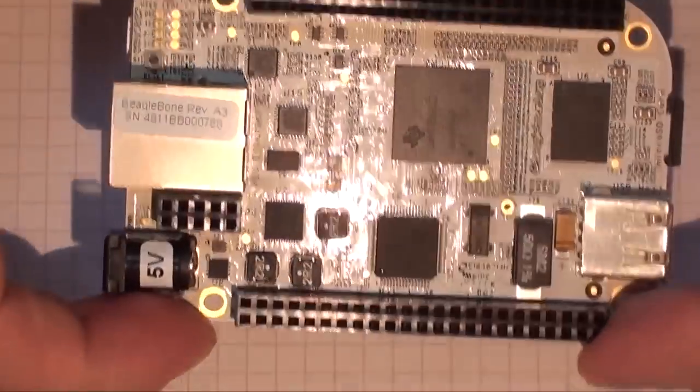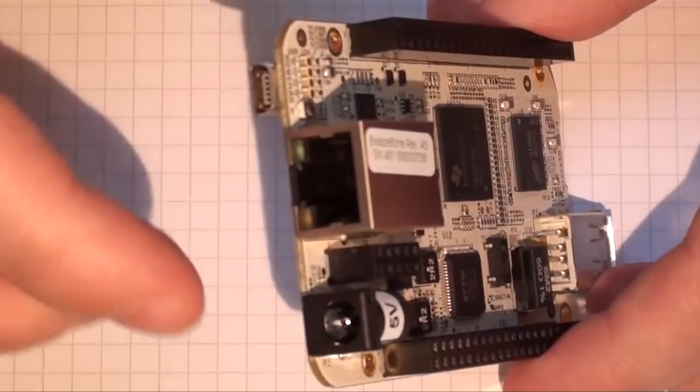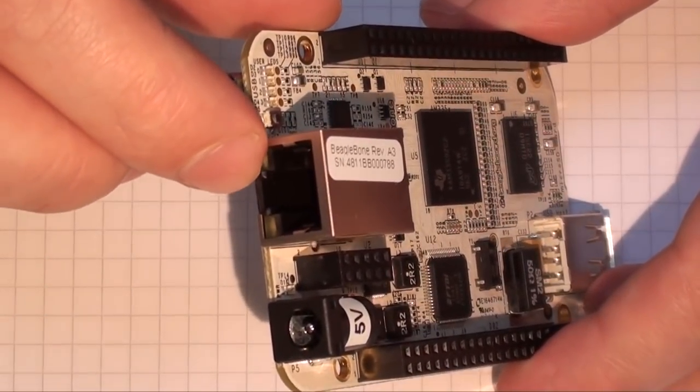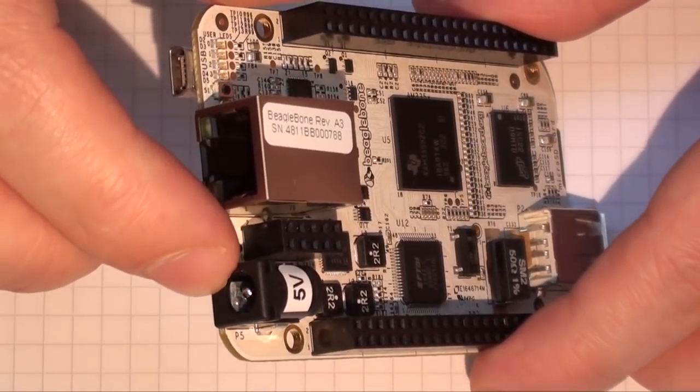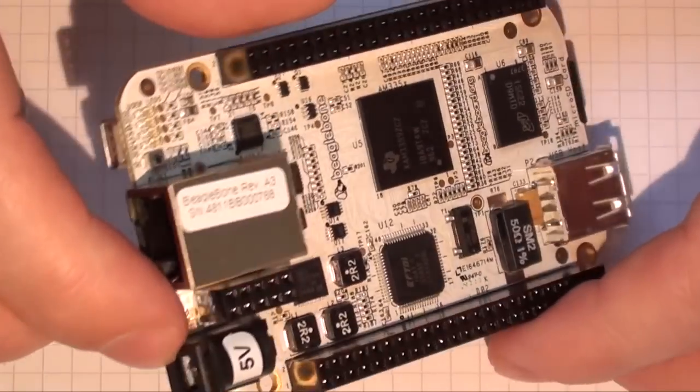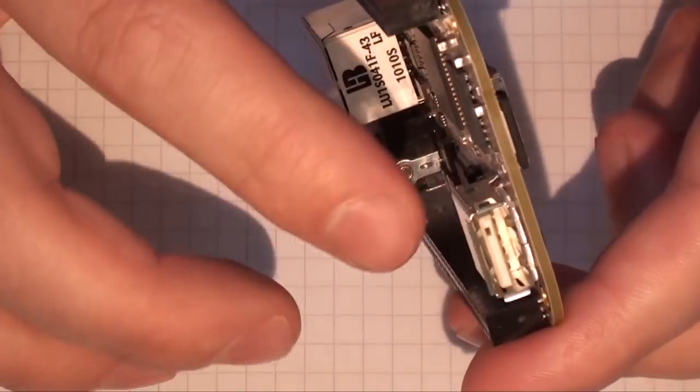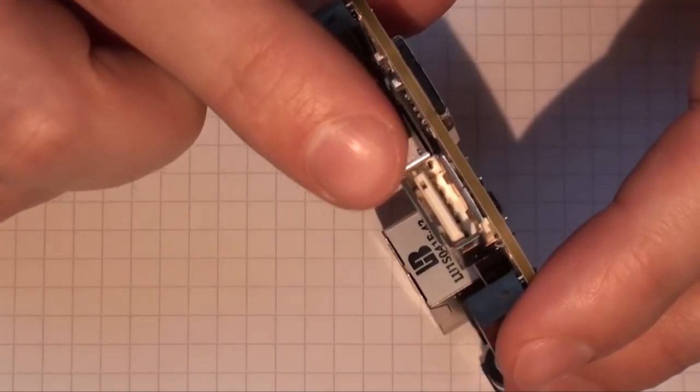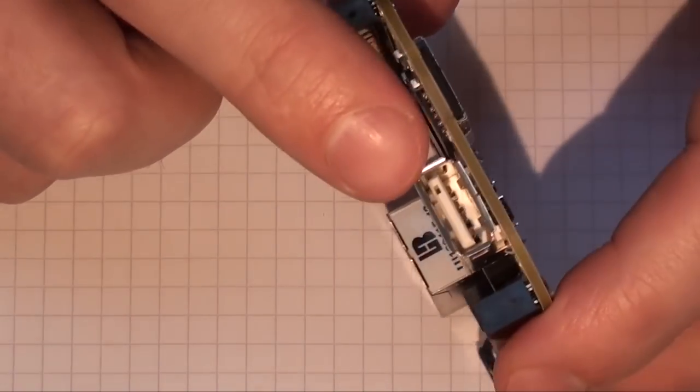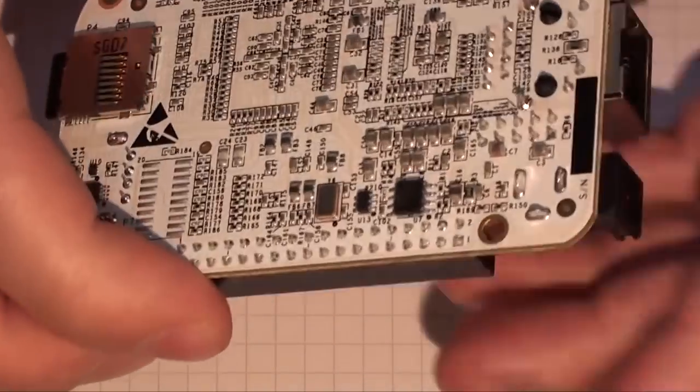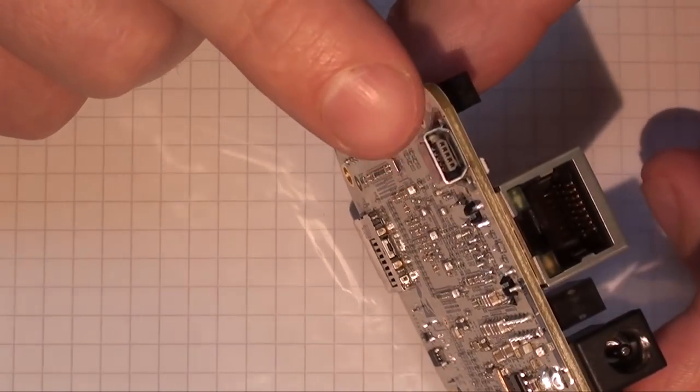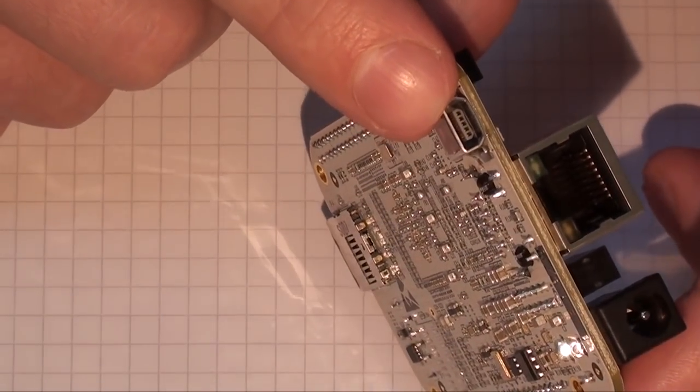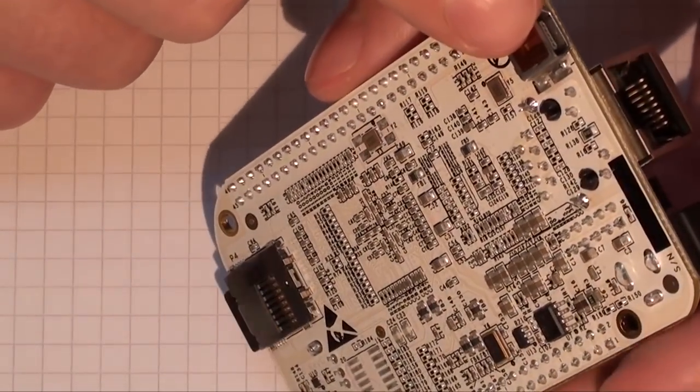The BeagleBone is a high performance 720 megahertz ARM A8 device with 256 megabytes of DDR2 memory. It has full support for 10/100 Ethernet, USB client, JTAG debug via USB, 64 GPIOs and seven 12-bit ADCs, and it has support for canvas and even for displays through external peripherals.